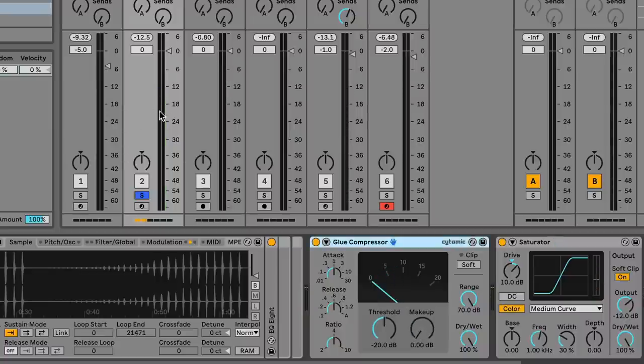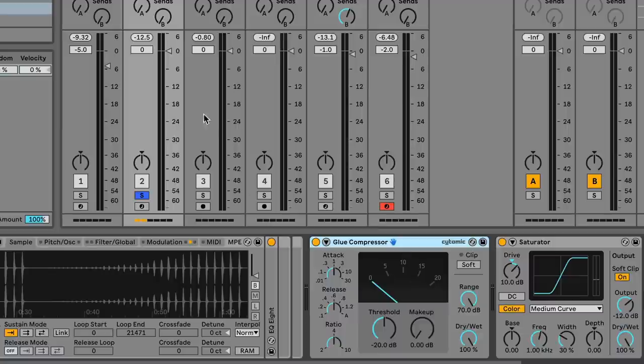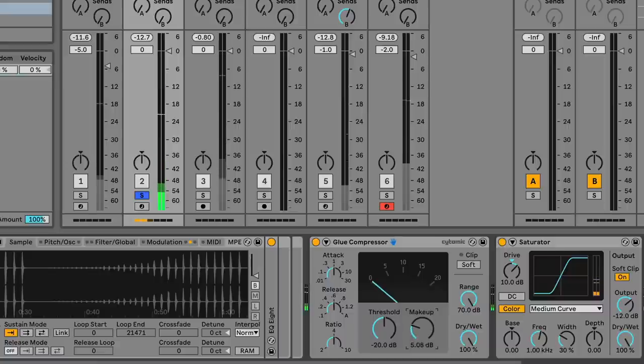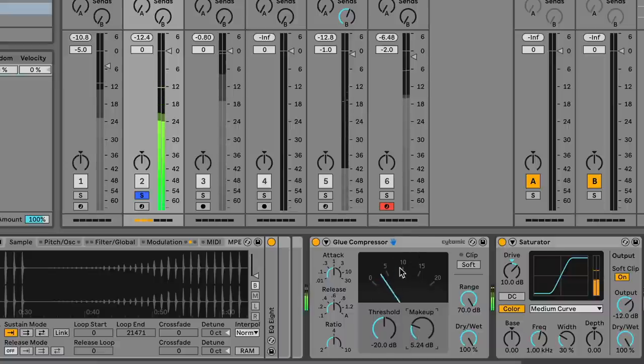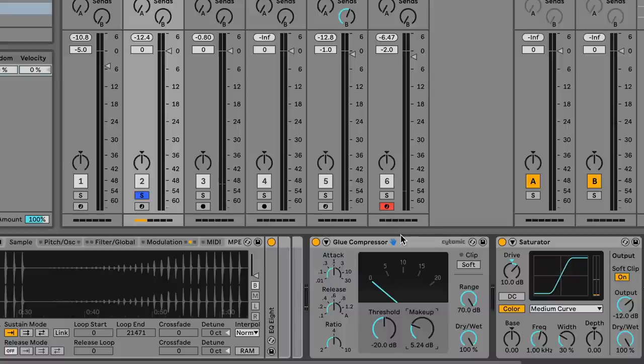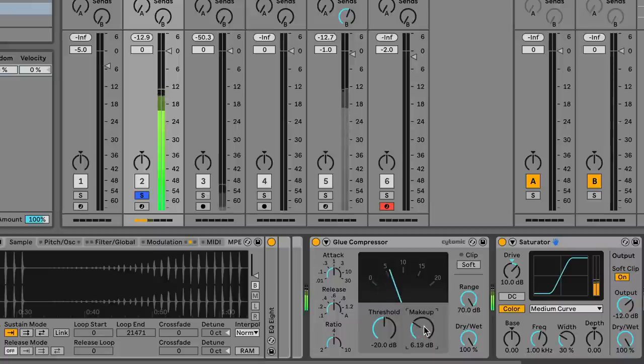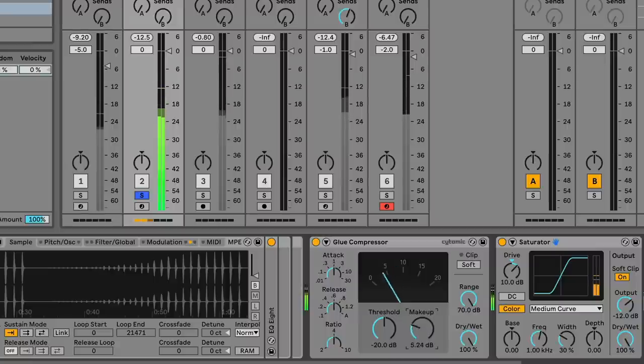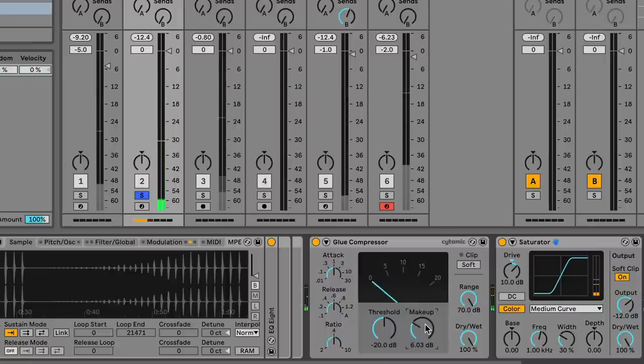So you can see that even though the RMS level is almost the same level with the makeup gain all the way down, versus when it's up, we're getting drastically different sounds. Hear how much more the saturator has to do with the signal when this makeup gain is up to where it was before. That's such a crucial thing to understand.